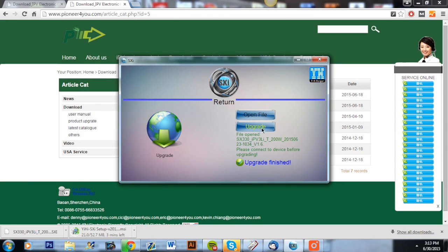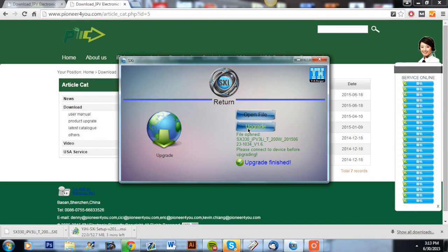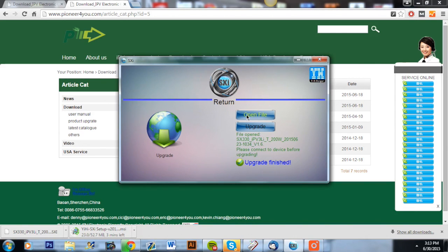Now you're going to hit that button and then it will start upgrading your IPv3 and you can see down below upgrade finished. After your upgrade has finished, that is what will be shown and your IPv3 Li will now be upgraded to 200 watts.